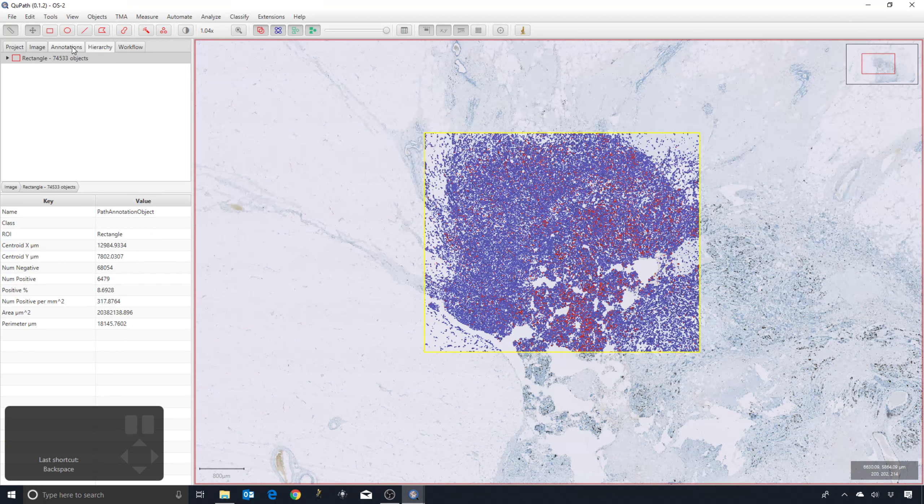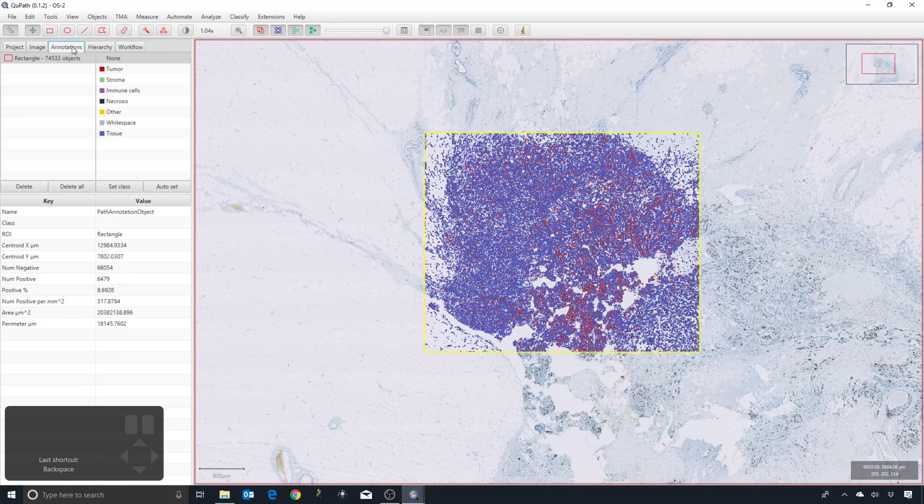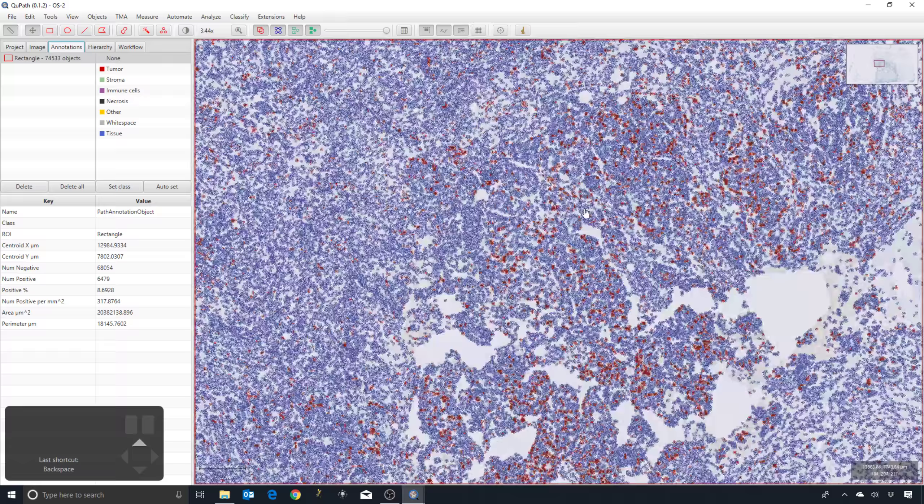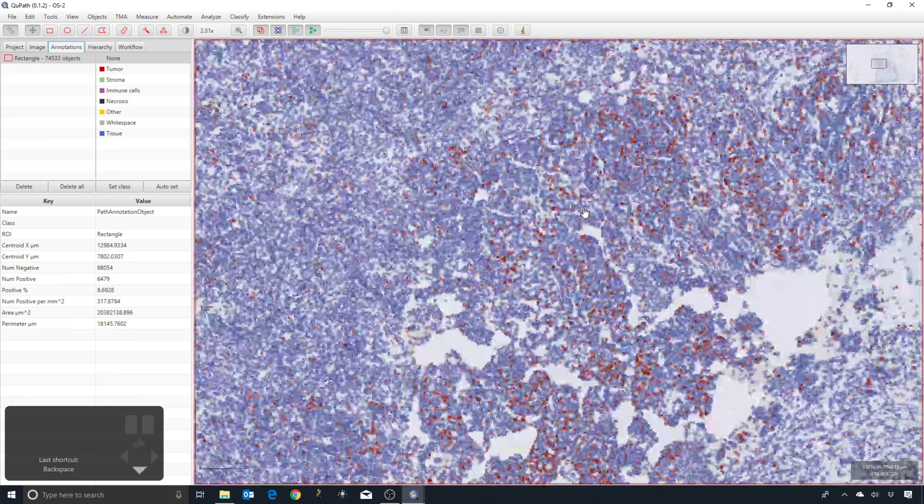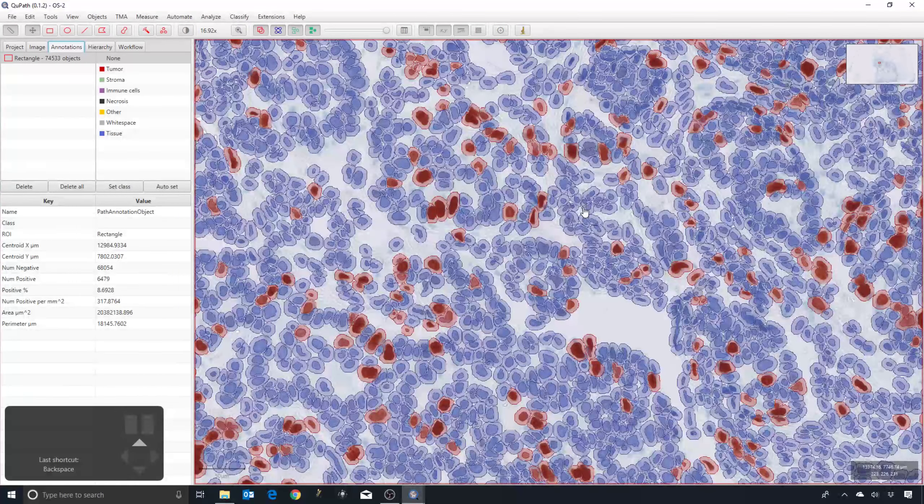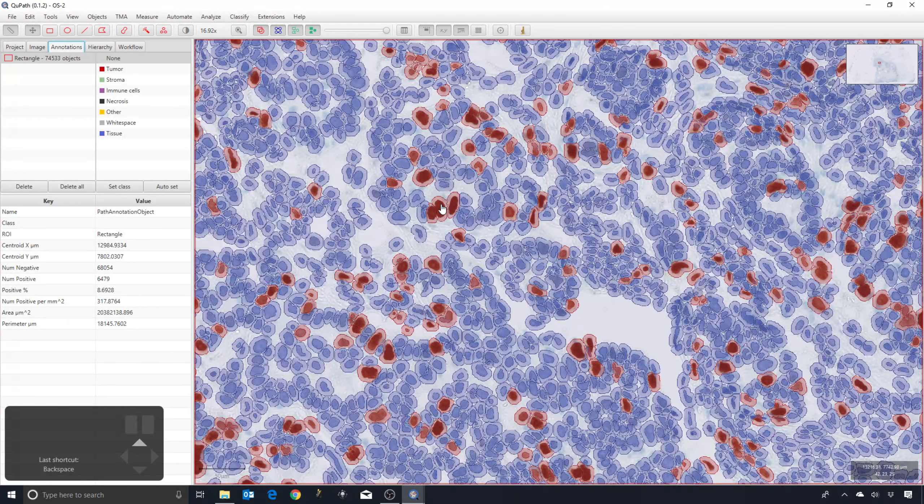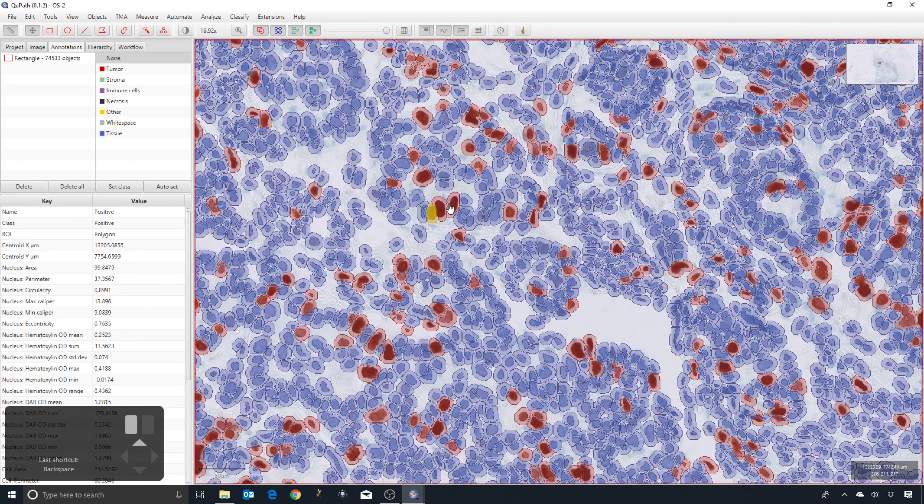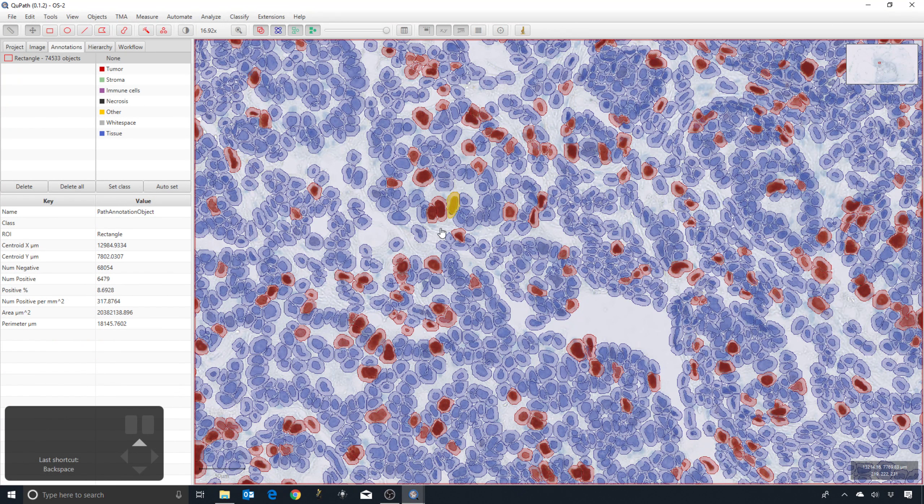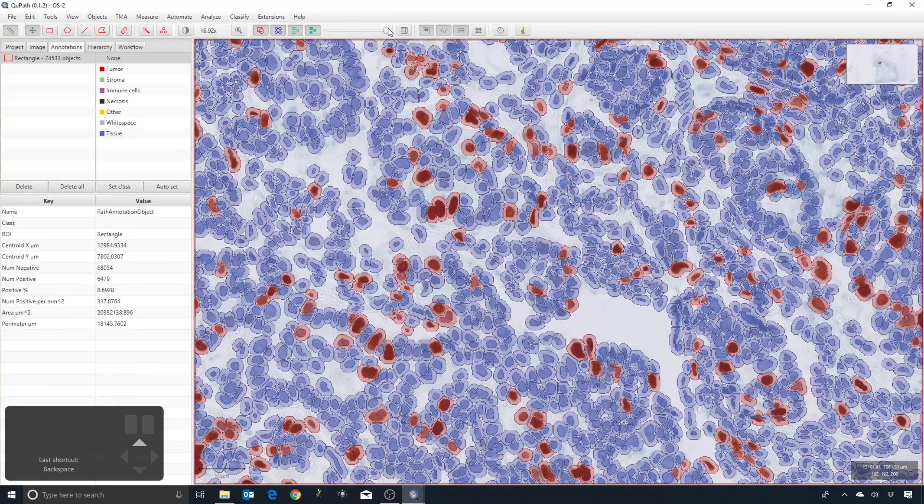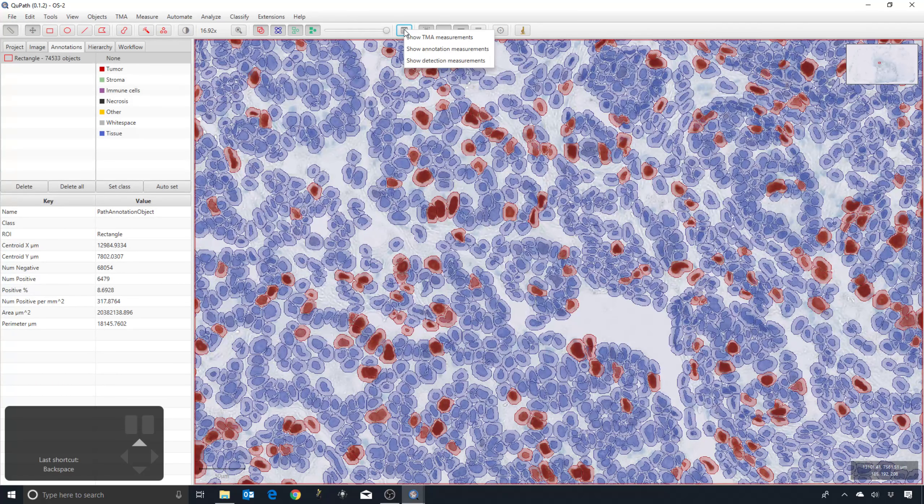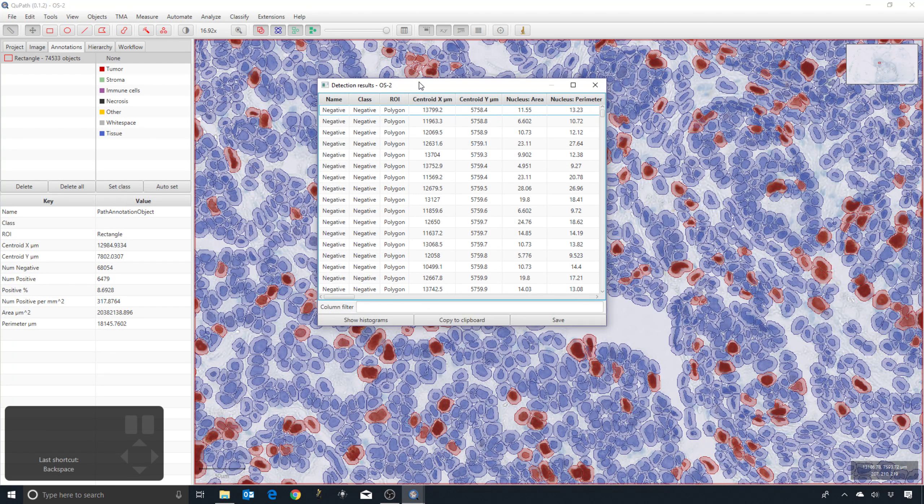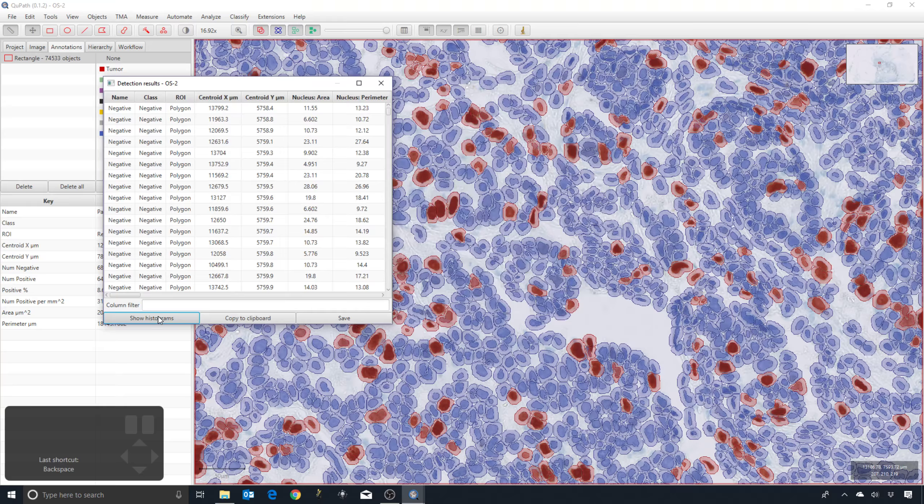Right, so one thing I'd like to show you then is that we have this list of measurements for every cell, an individual list of measurements, and we can visualize them by clicking on a cell. That's not very efficient. We can also click on this little table, show the detection measurements, show histograms.